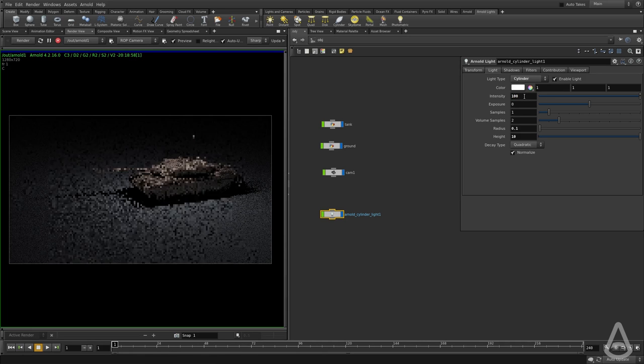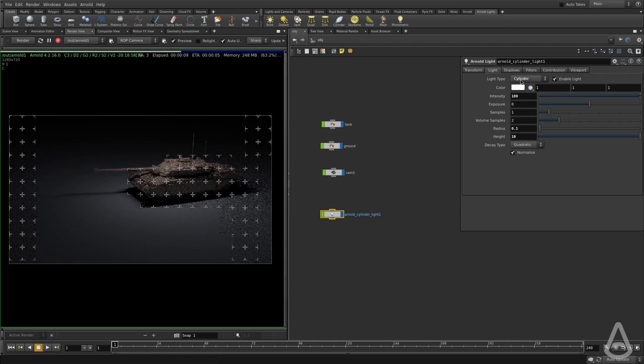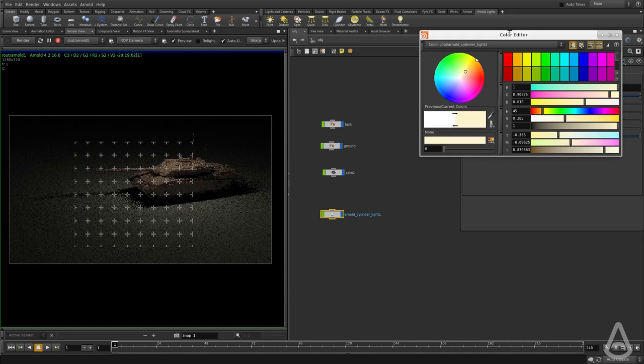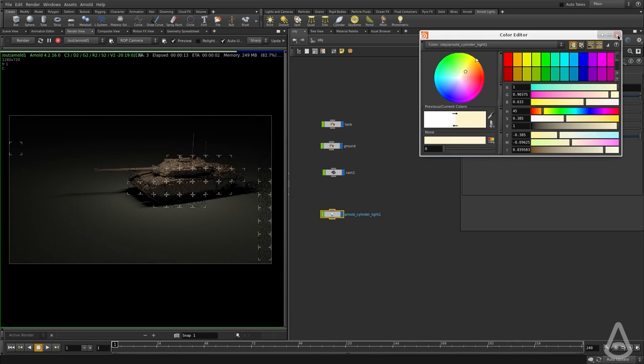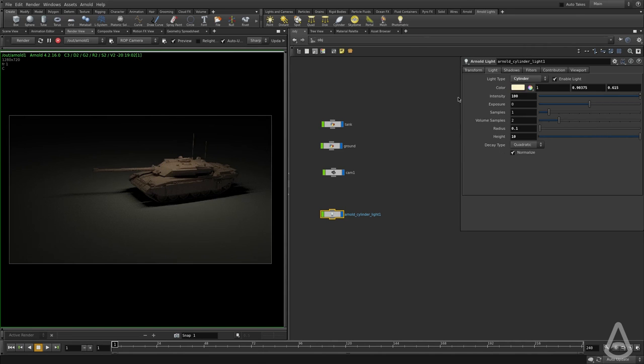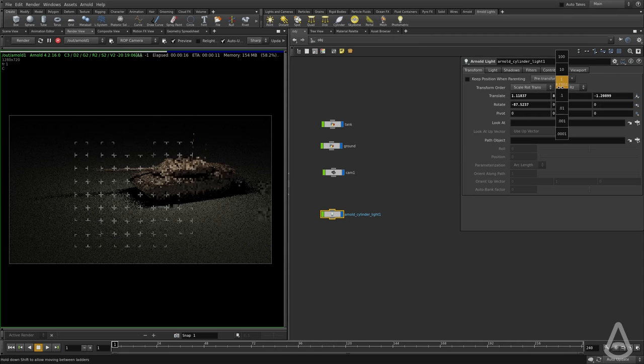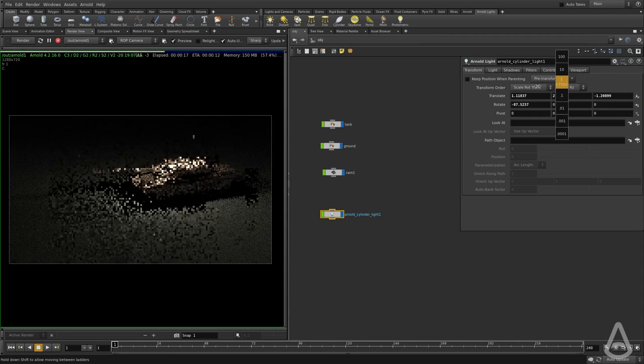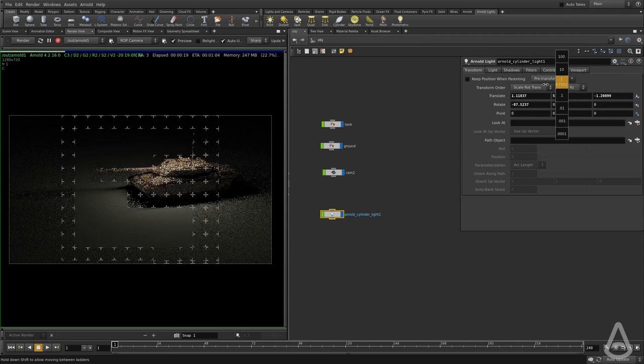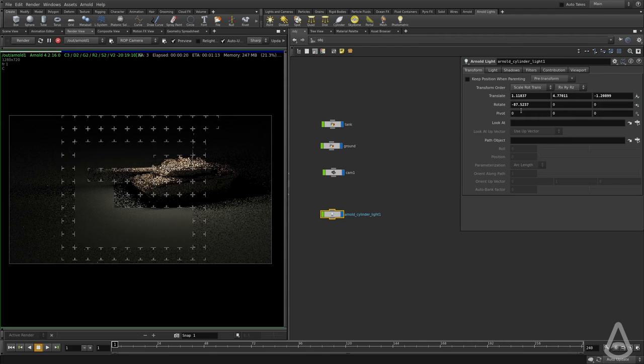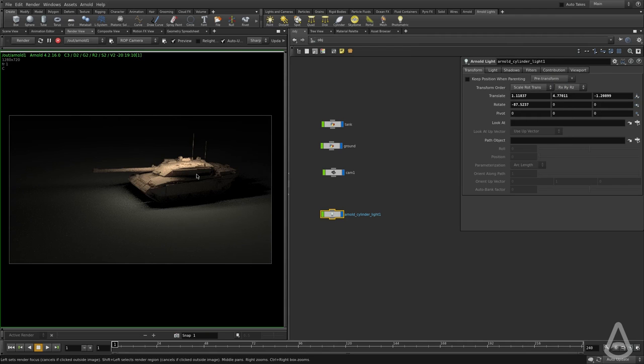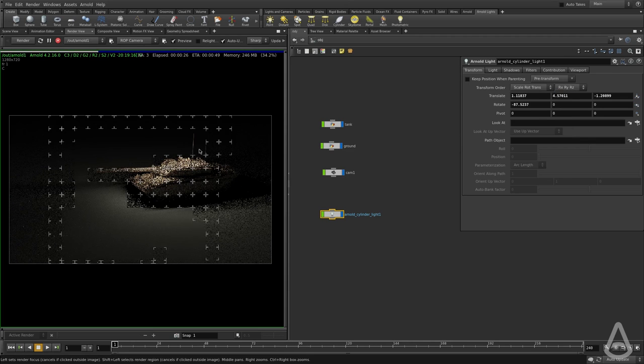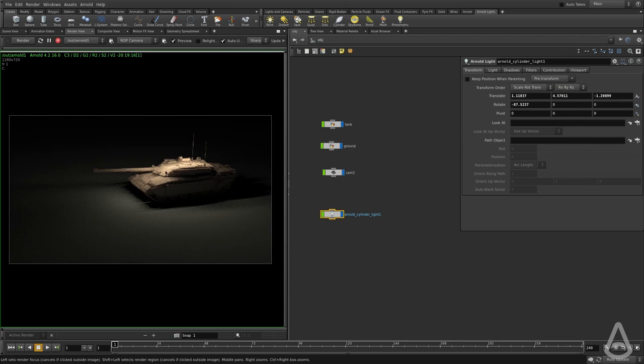And I'm going to increase the intensity and change the color again. You can see we have the cylinder lighting and I'm going to position it very close to the tank to get a better idea of how the emission looks like. You can see now it's at the tank exactly.